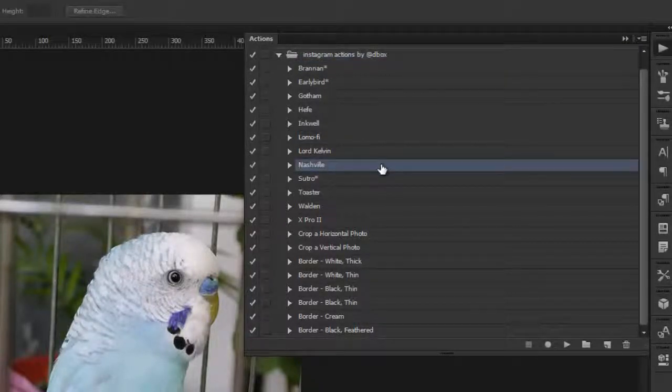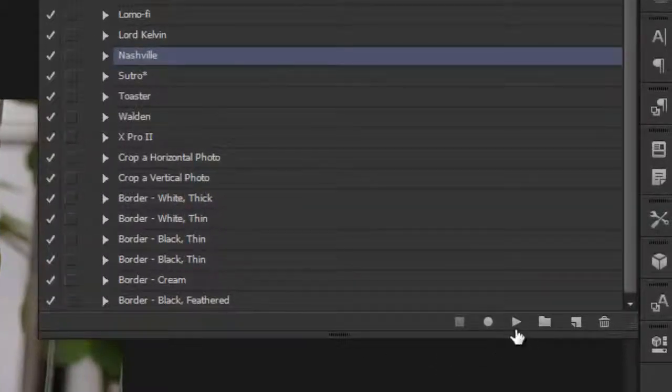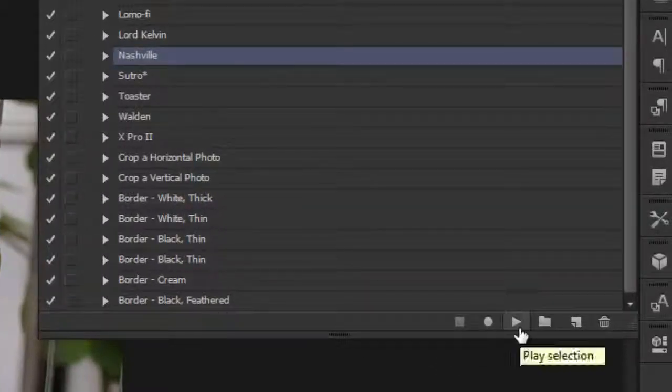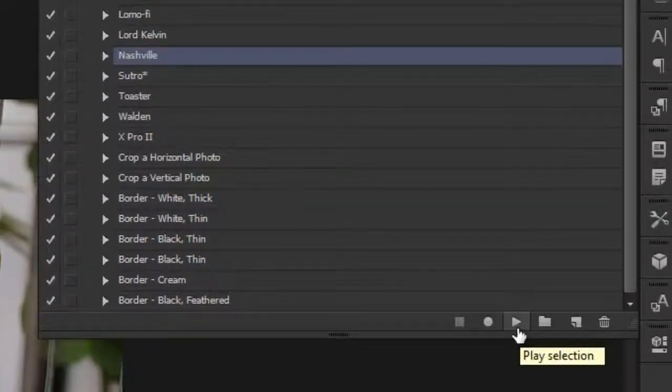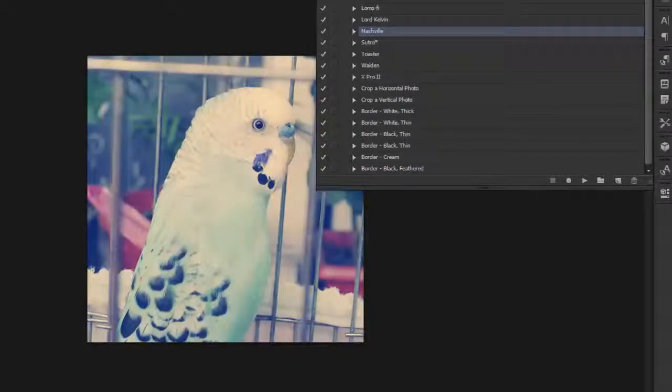Select it a single time with a left click, then at the bottom here, click on the play button to use the filter. And here we go. In a matter of seconds it's complete.